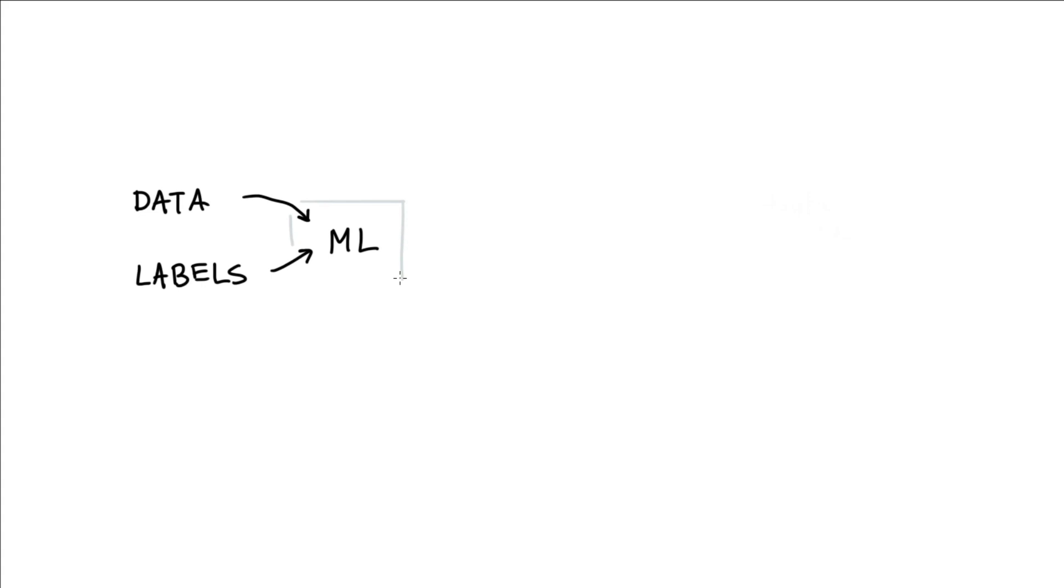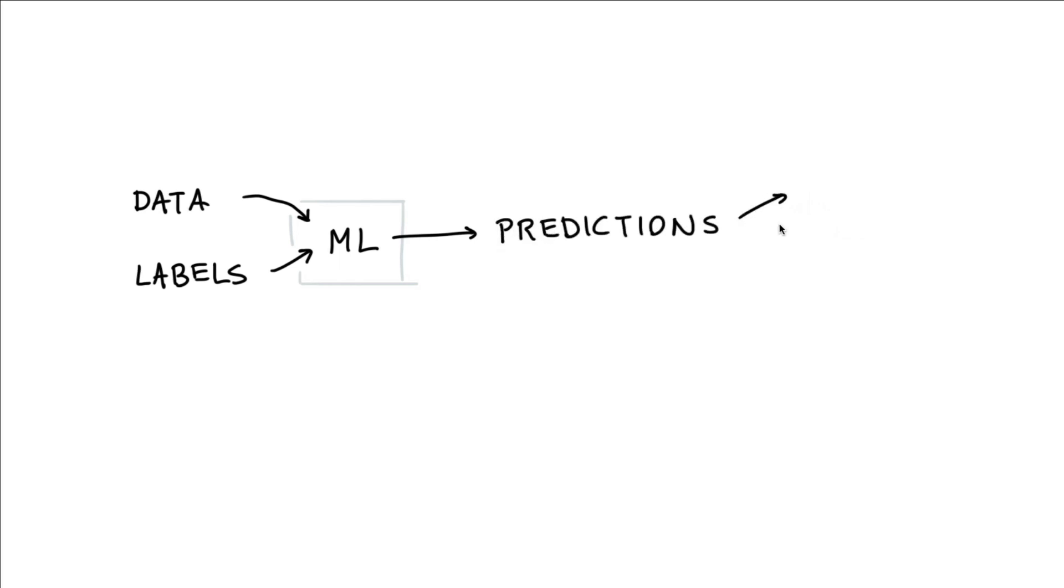Once the training is done, you will have a machine learning model that's trained, and then you can use this machine learning model to make predictions. Typically, we also analyze these predictions so that we know something about the precision of the model, as well as the recall.